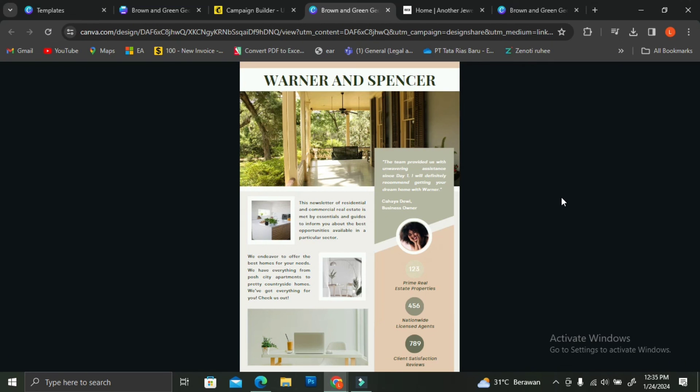That is how you can use Canva newsletter on MailChimp. I hope this tutorial is helpful for you. Thank you so much for watching and have a great day.